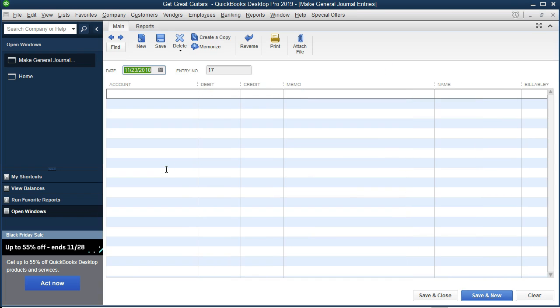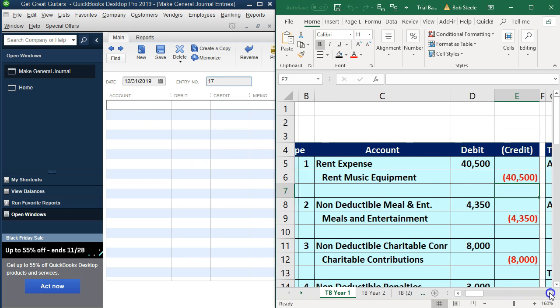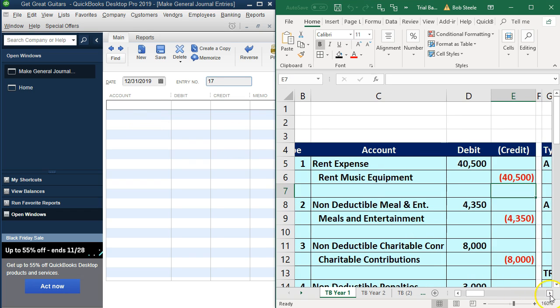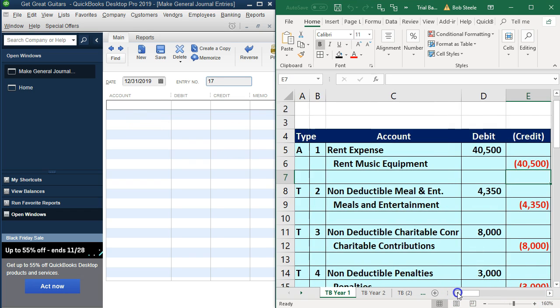They'll all be as of the end of the year, 12-31-19. These are adjusting entries as of the end of the year. Now we're going to try to put these side by side by minimizing these windows. Then we're just going to enter the adjusting entries. We'll go through these and enter them as we go.